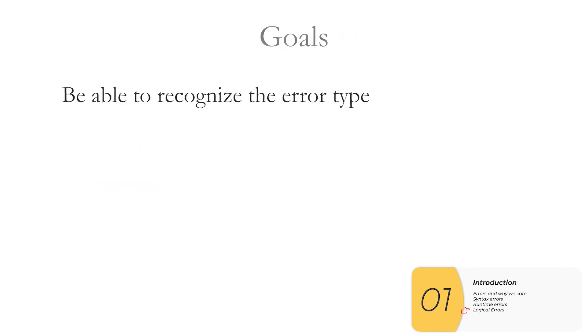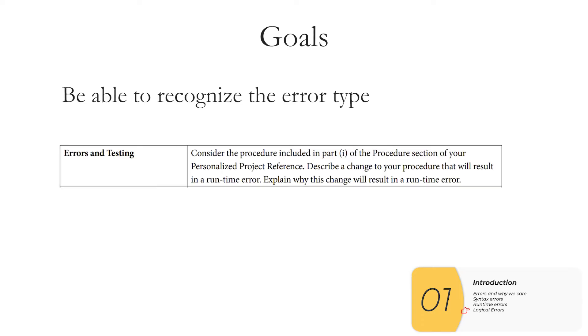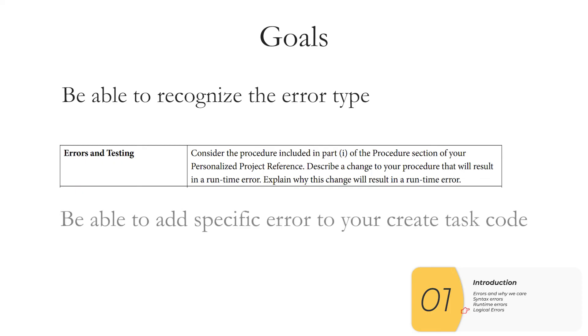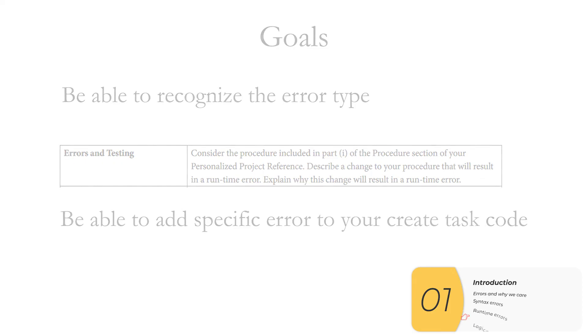To sum up the goals you'll definitely want to be able to recognize different error types. And in addition based on this practice question from the AP board you should be able to add runtime errors or logical errors to your create task function code.